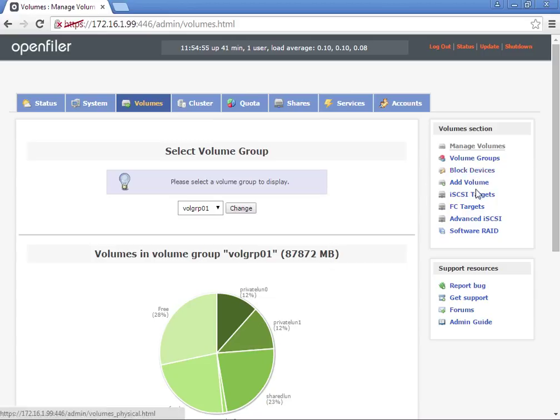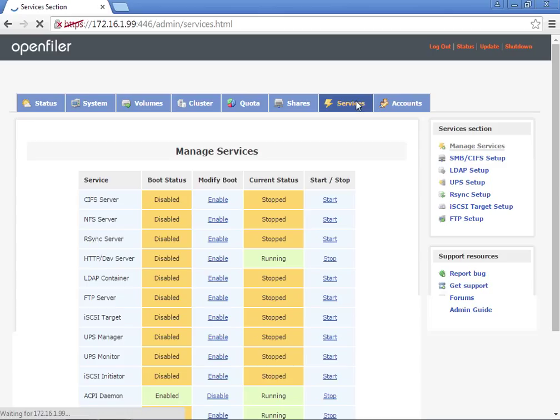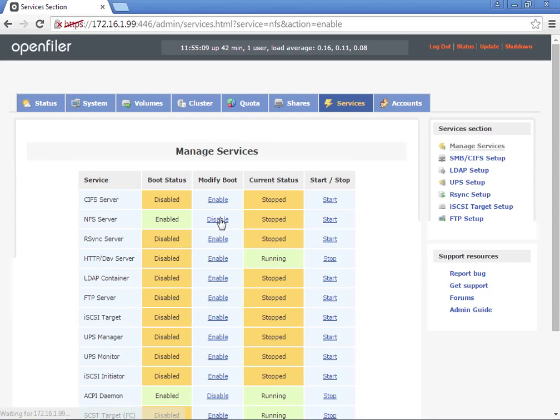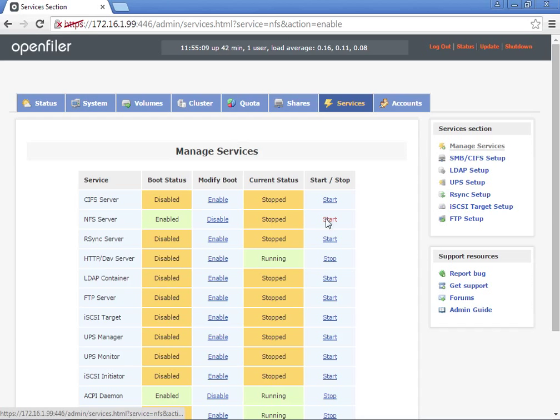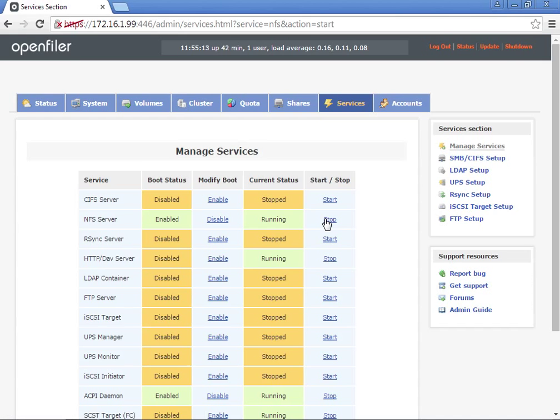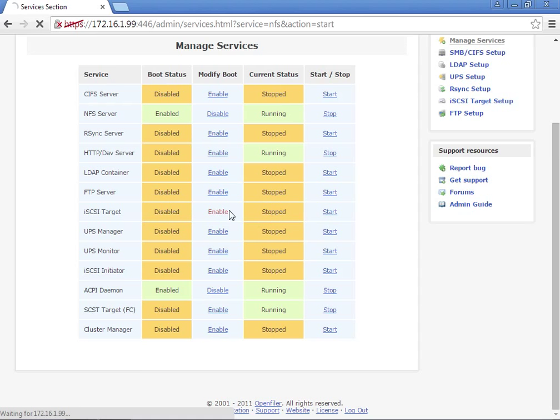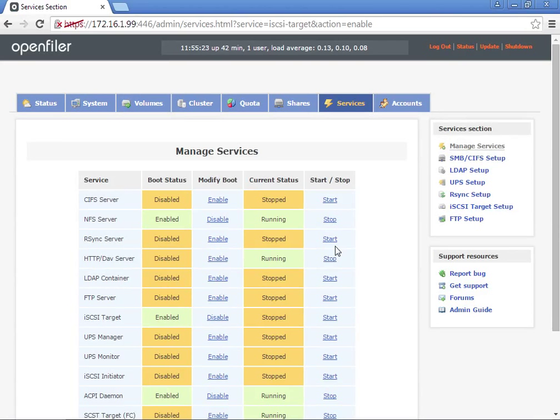We're going to go to the Services tab, and we're going to enable the NFS server if it's not already enabled. Enable that and start it. Then we want to also enable the iSCSI target and start it.